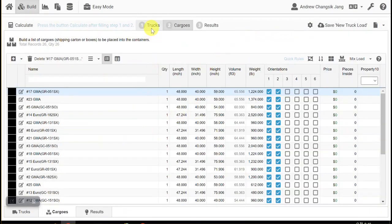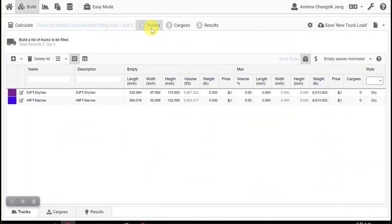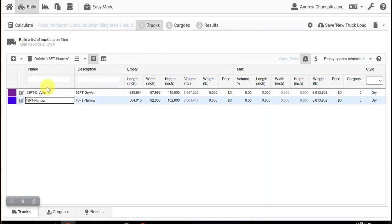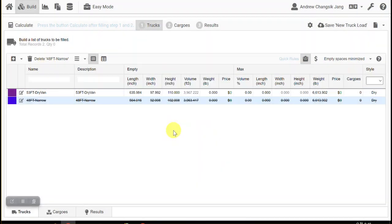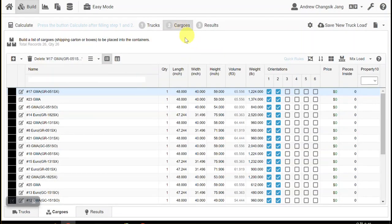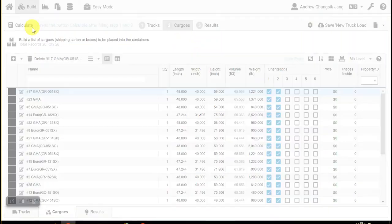And in the trucks, we're going to remove this one. Okay. Now we are all set. Just press the Calculate button.